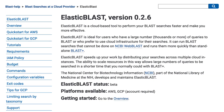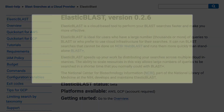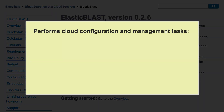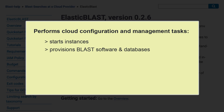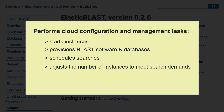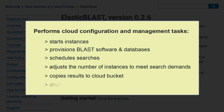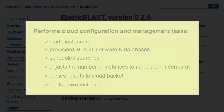Here is a sampling of the features and benefits of Elastic Blast. A major benefit is that Elastic Blast performs most of the cloud configuration and management tasks for you. It starts up instances, provisions them with the BLAST software and databases, schedules the searches, automatically adjusts the number of compute instances, copies the BLAST results to a cloud bucket, and shuts down all the instances when the search is over.